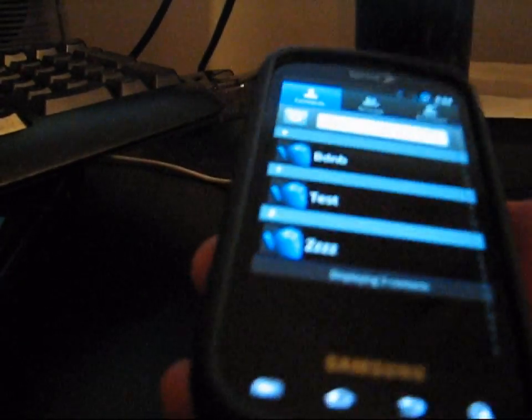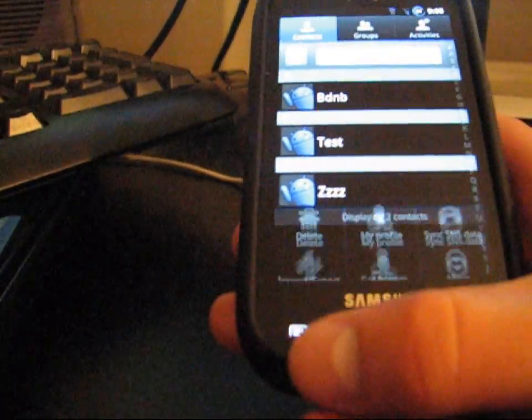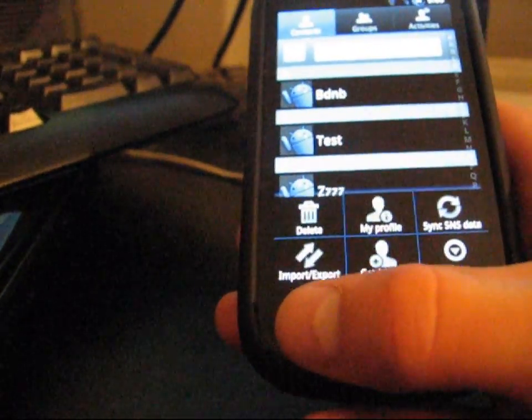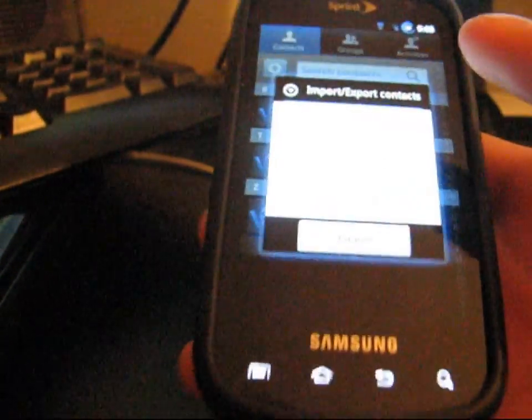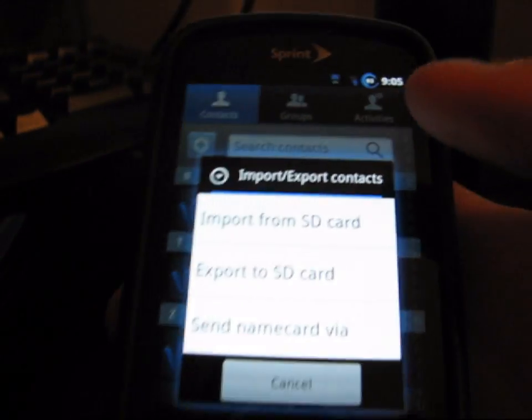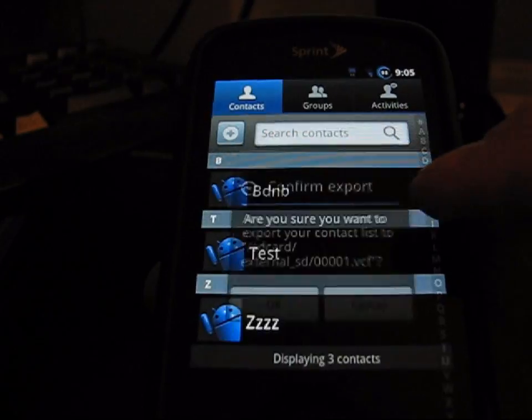This works for if you're rooted, unrooted, anything. This is just to back up your contacts. So you're going to hit menu, import, export, and then you're going to click to export to SD card.